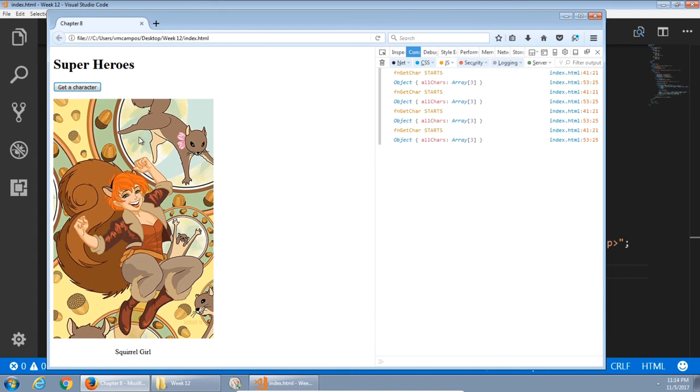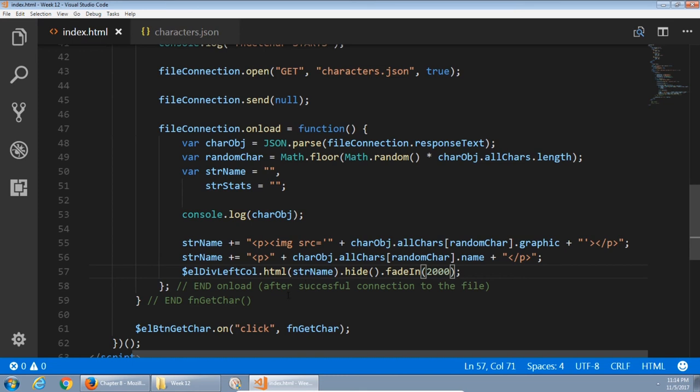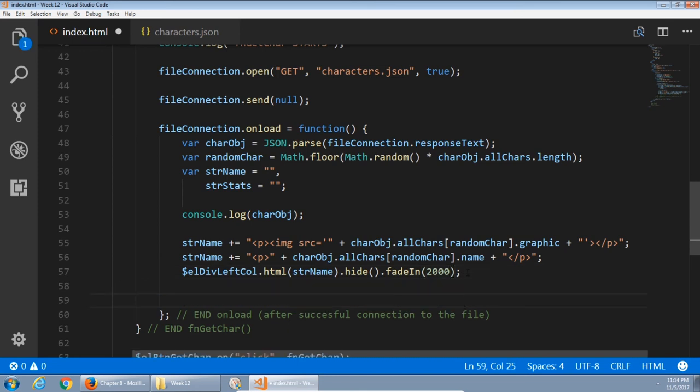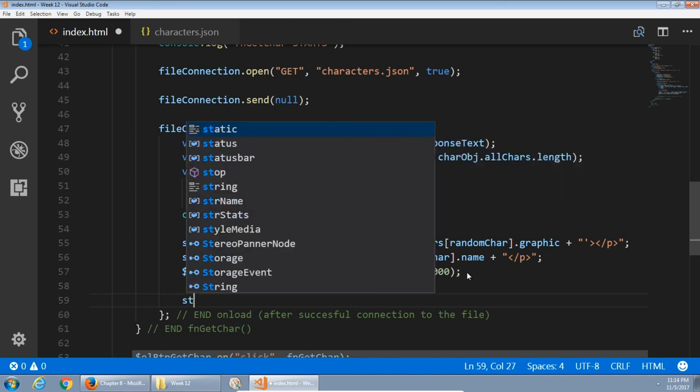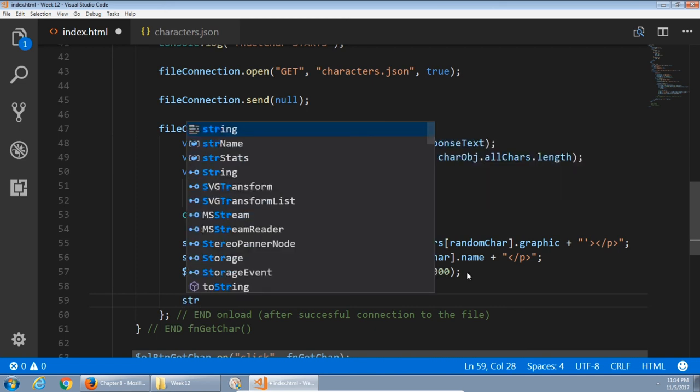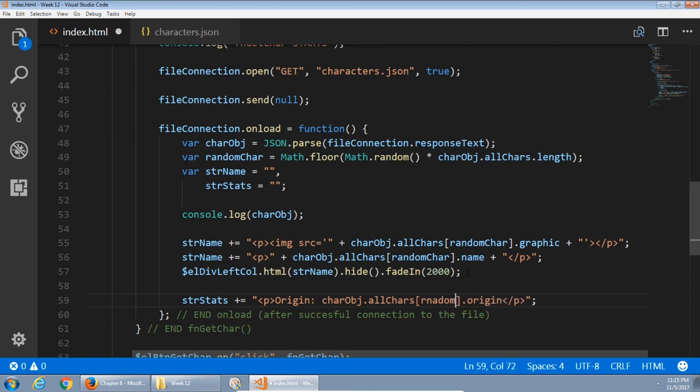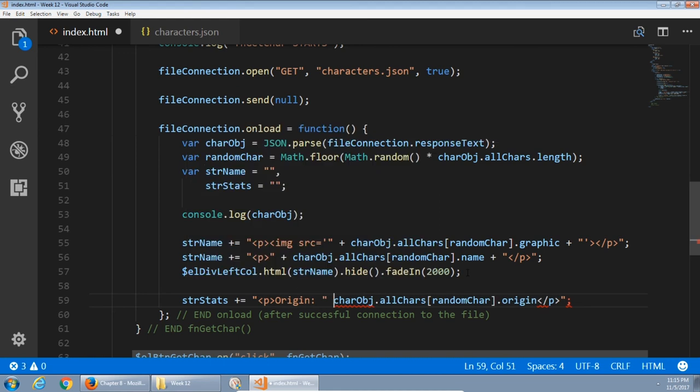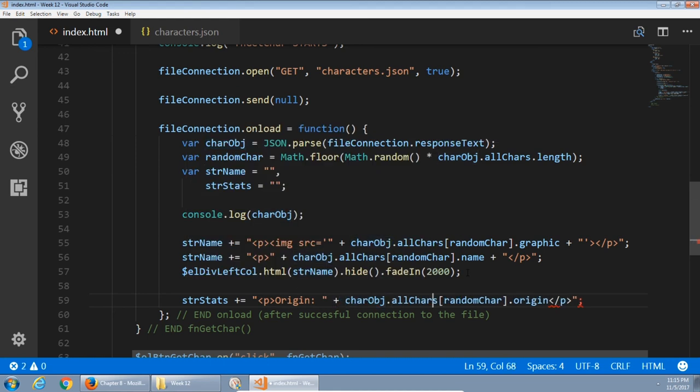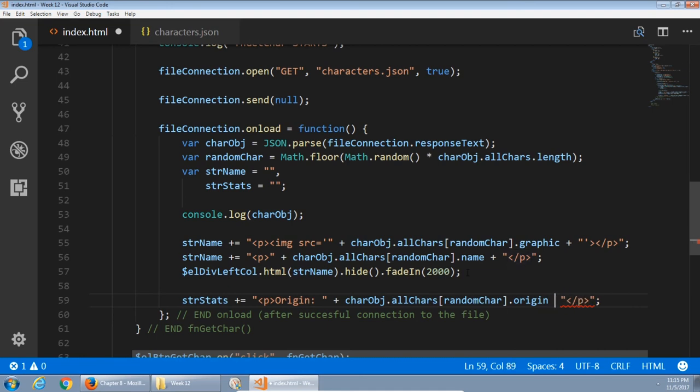Next, I want to display the text, the stats of the character. Give yourself some space. String Stats is equal to plus equals quotes. Create a new paragraph. Origin. Car obj dot all cars brackets dot origin property. Random car, the same random character. We need to break this again into dynamic. So end the quote plus the JavaScript plus the rest quote. So that'll display the static text origin and the dynamic text origin.